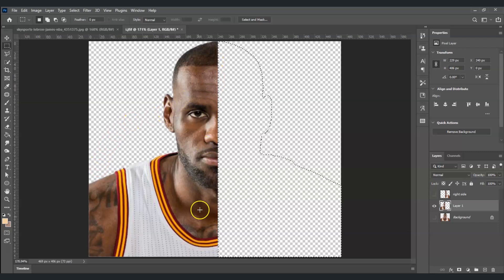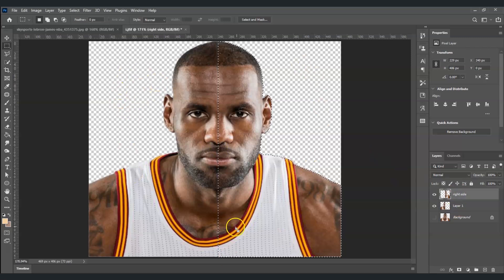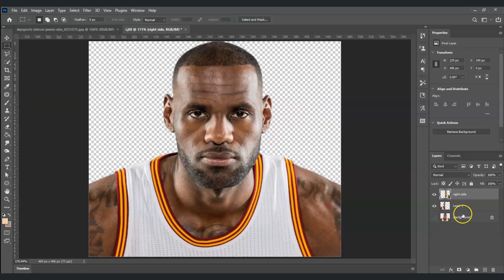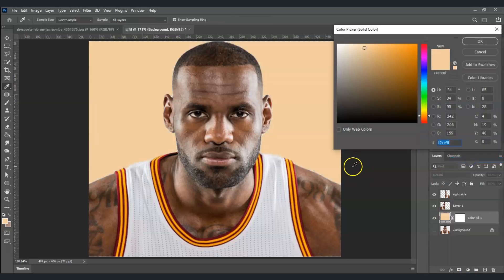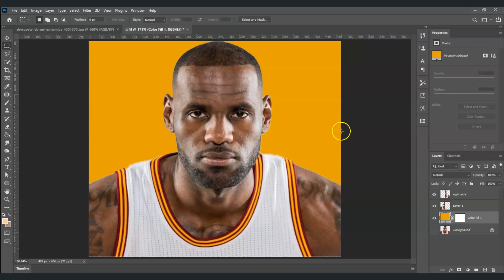We've now split our subject into two layers. The next step is to add a background. First deselect by pressing Ctrl+D. Go to the lowest layer, then click on the adjustment layer icon at the bottom and choose Solid Color. For the color picker, I'll sample the yellow color from his jersey. Press OK — now we already have the background color.